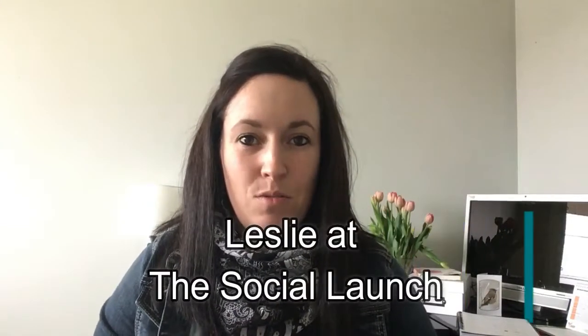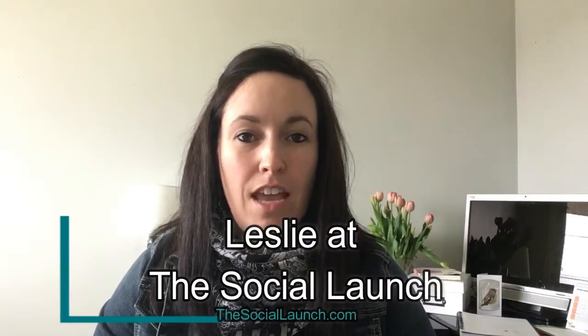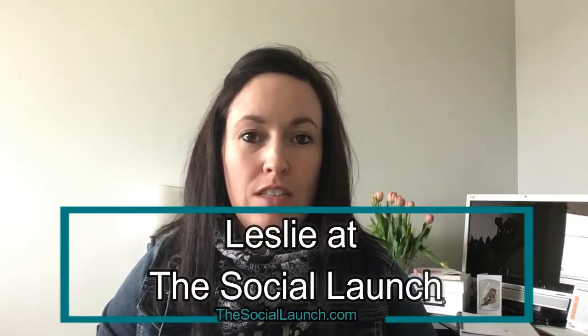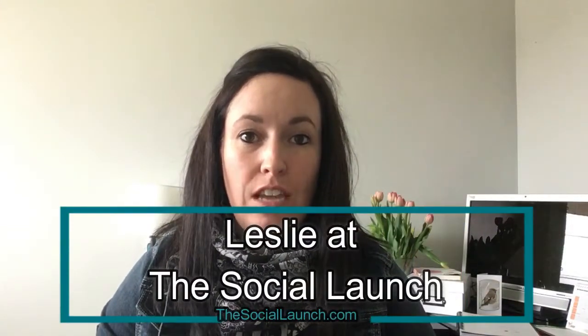Hey guys, it's Leslie with The Social Launch. Today I'm going to show you a simple way to schedule your posts directly on Facebook.